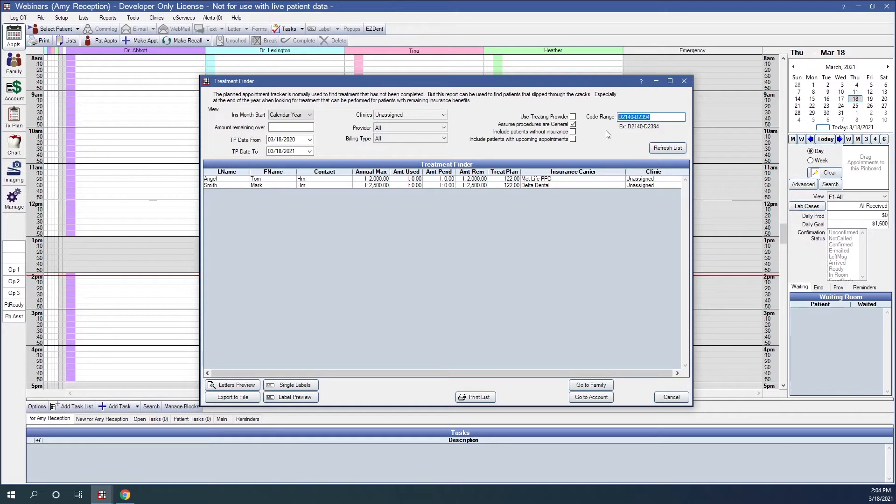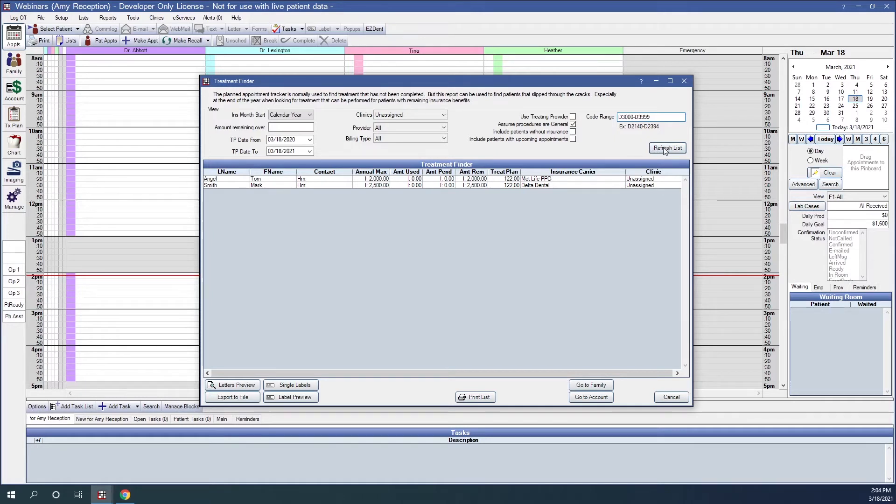Maybe we want to look for patients that have endodontic procedures that are needing to be completed. We'll put in that endodontic range, click Refresh List, and here are those.